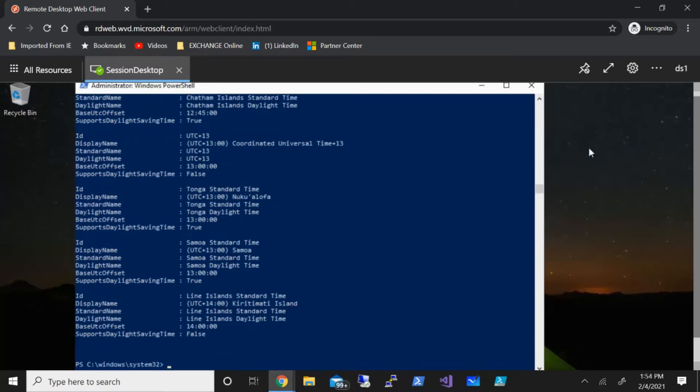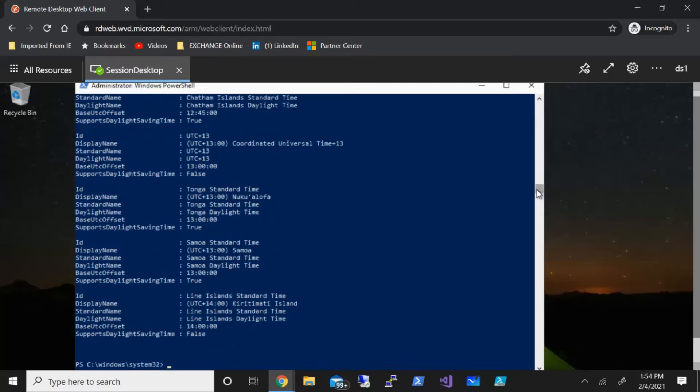And this gives you all the different time zones that you can change it to. But for this demonstration, as I said it is right now Eastern Standard Time, and just to showcase, I'm going to change this to Pacific Standard Time.